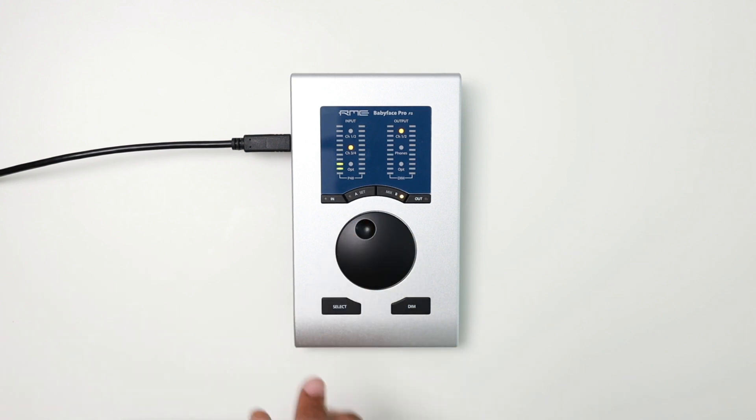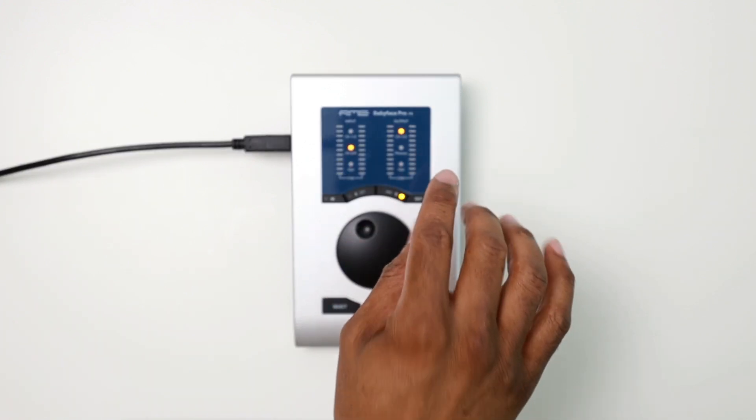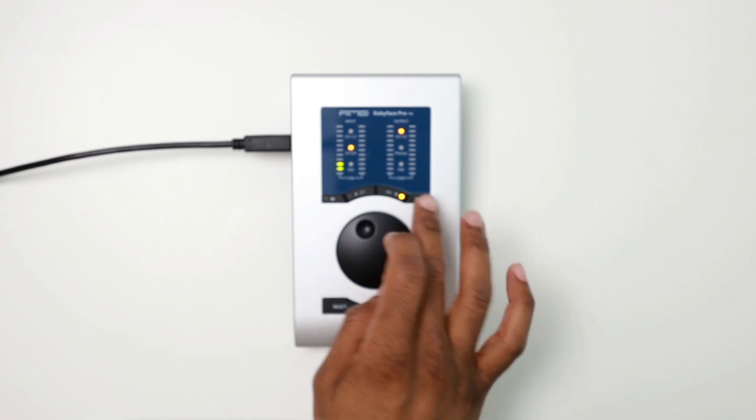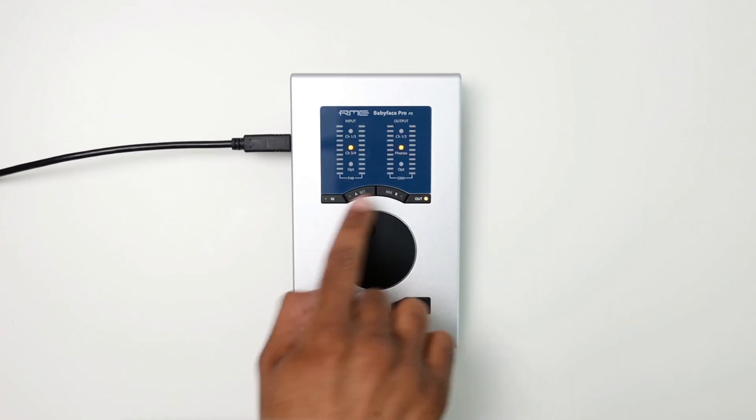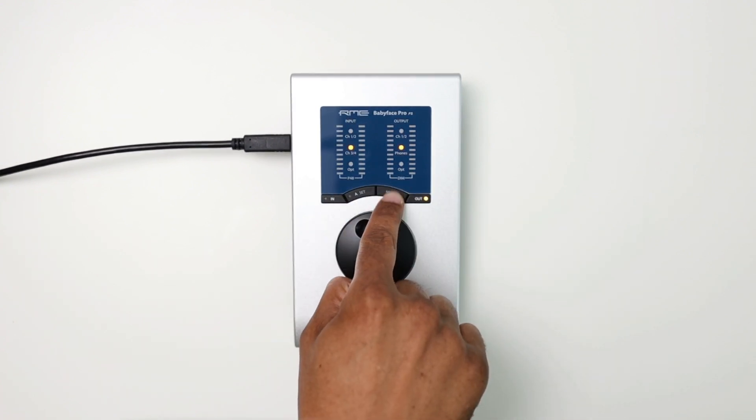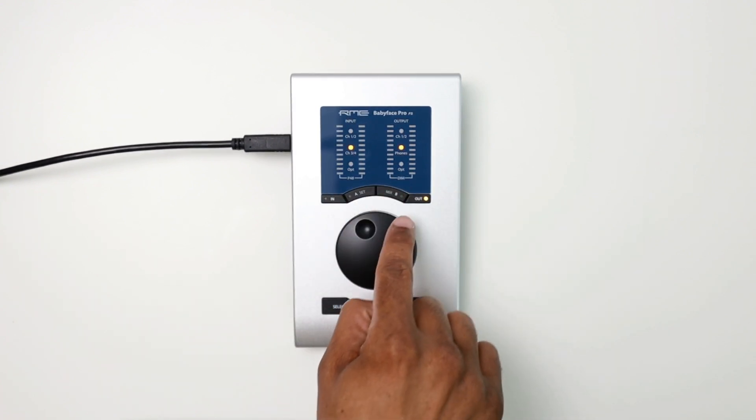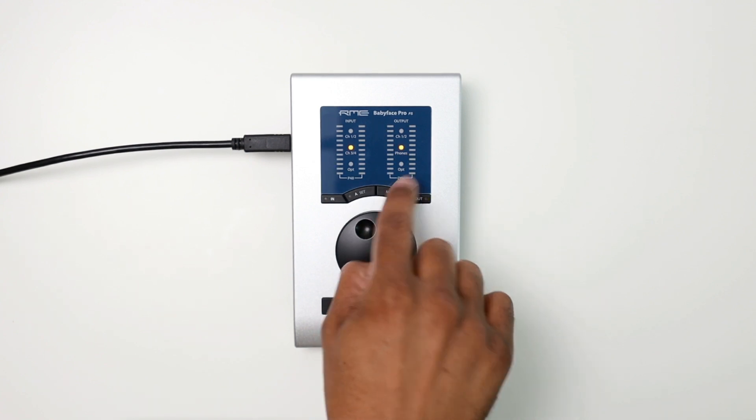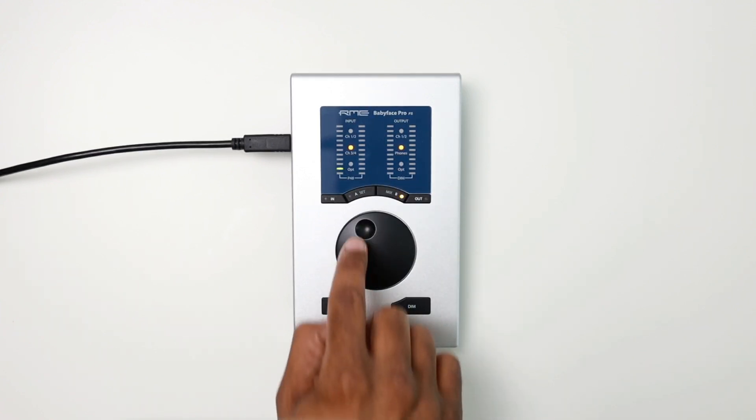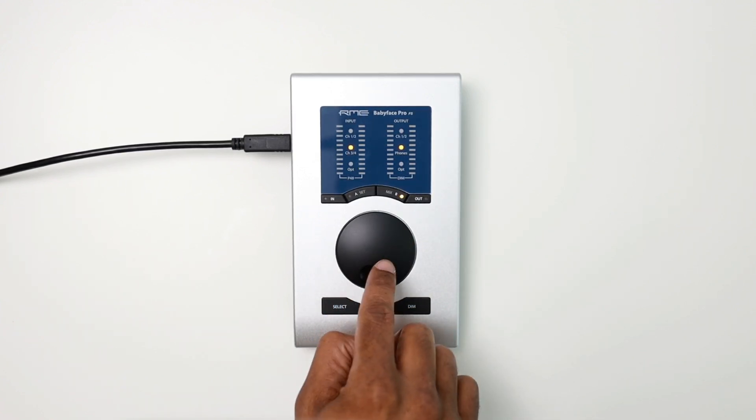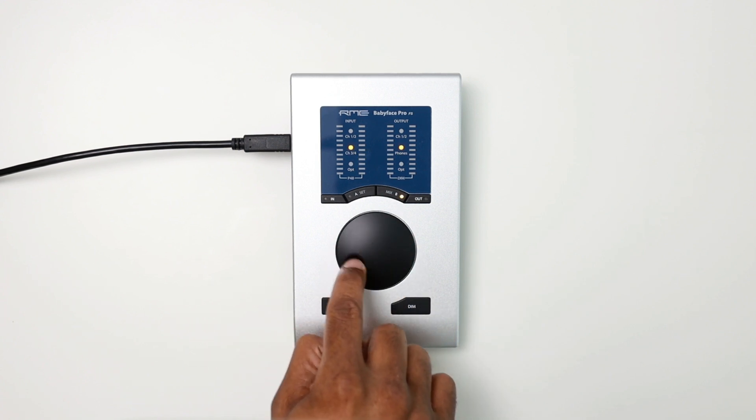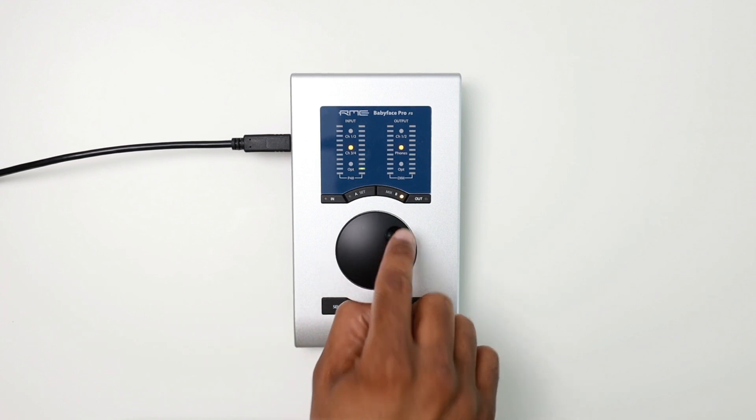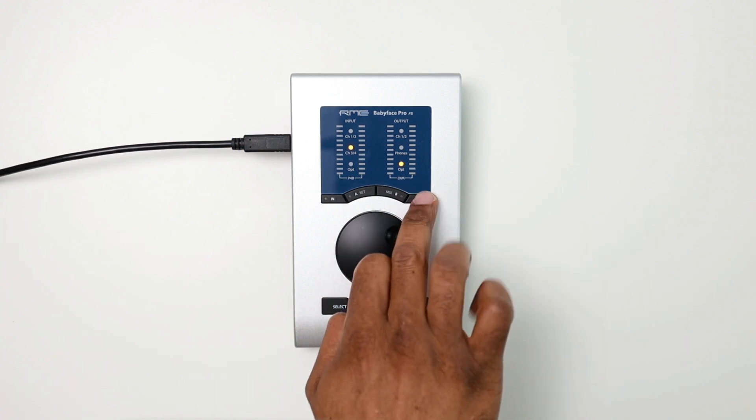And that's specifically for the output channels of channels one and two. If I were to do that for say my headphones and I go back to those channels, the levels are completely different and the same can be done for my optical.